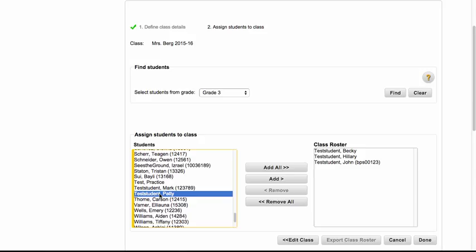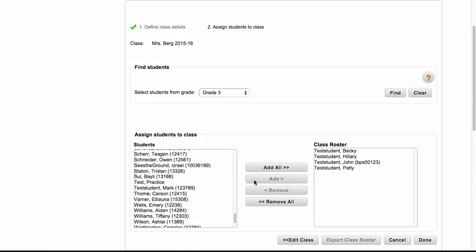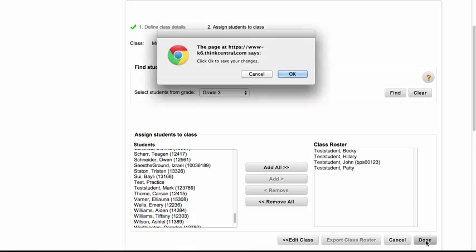I go down to test students. Do you see that Patty is there? I'm going to add her to my class, and then I click on done and okay.